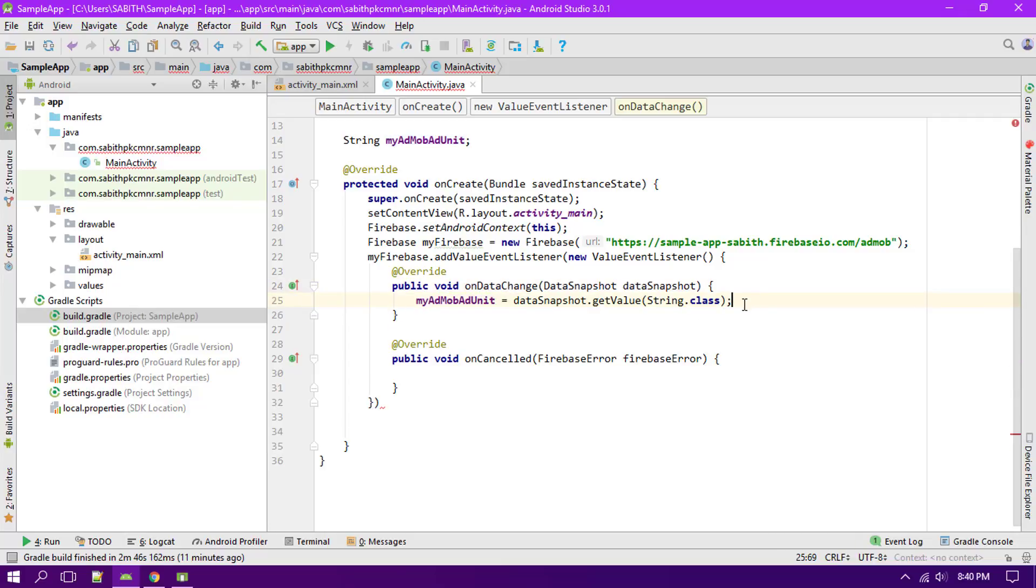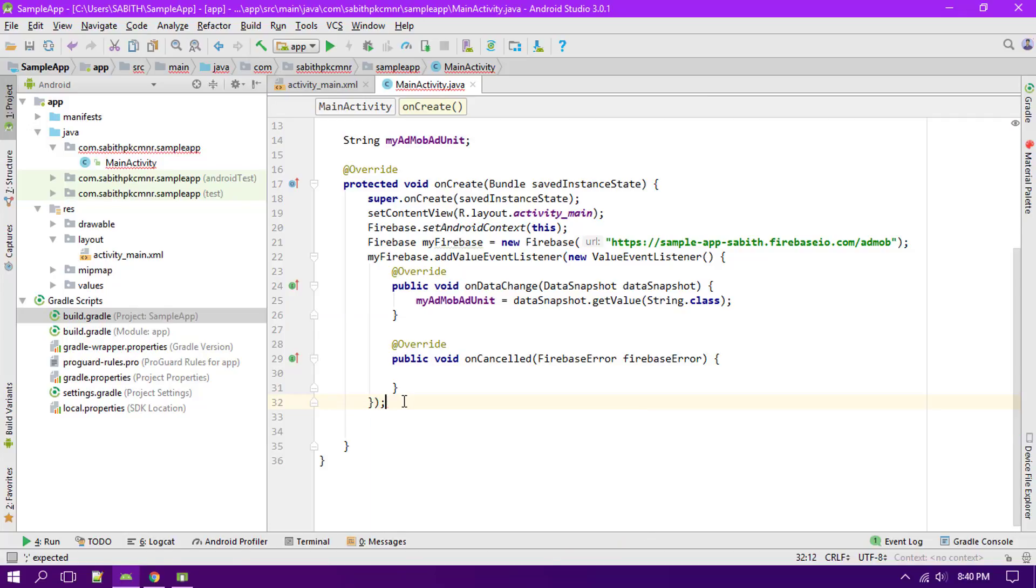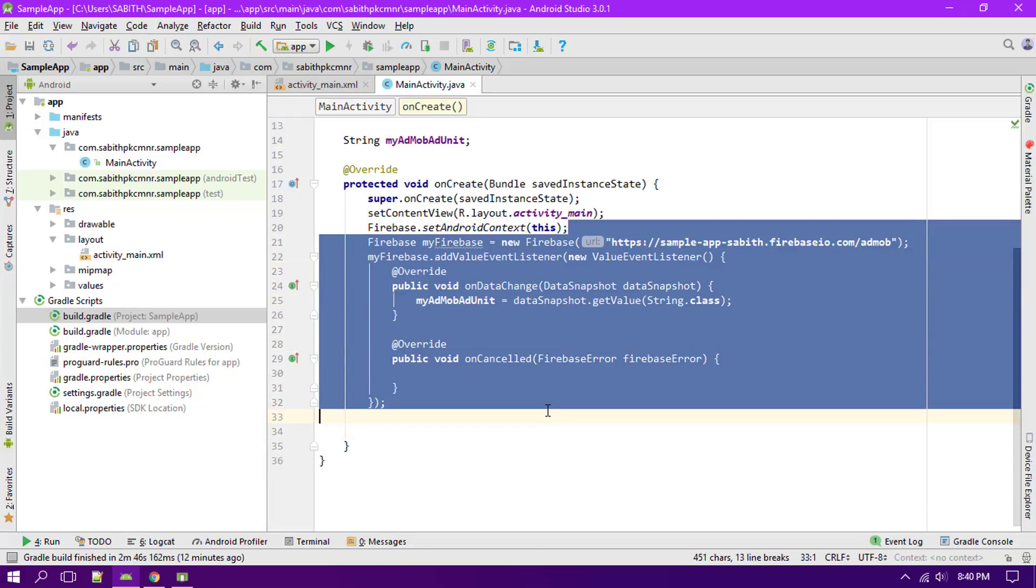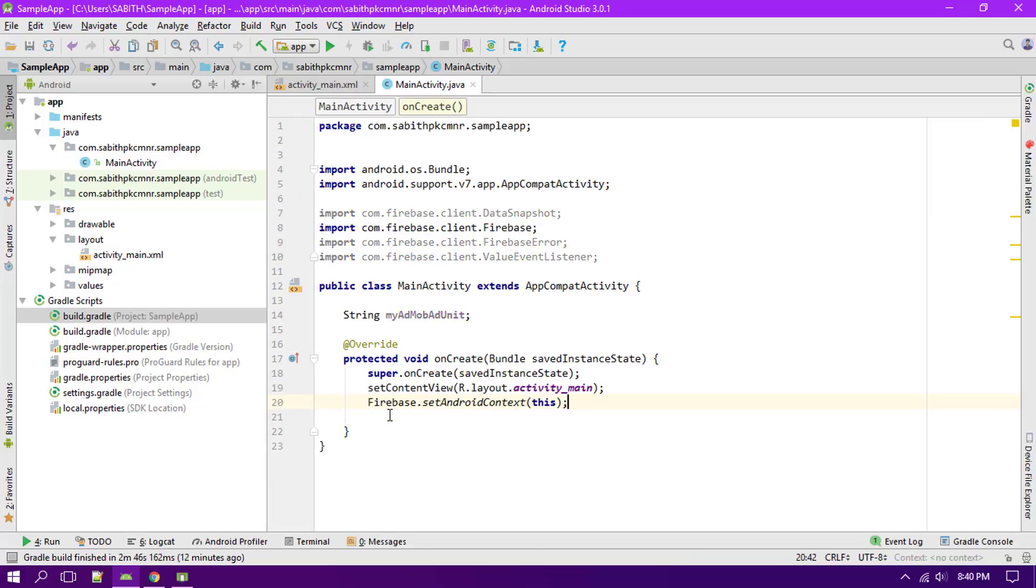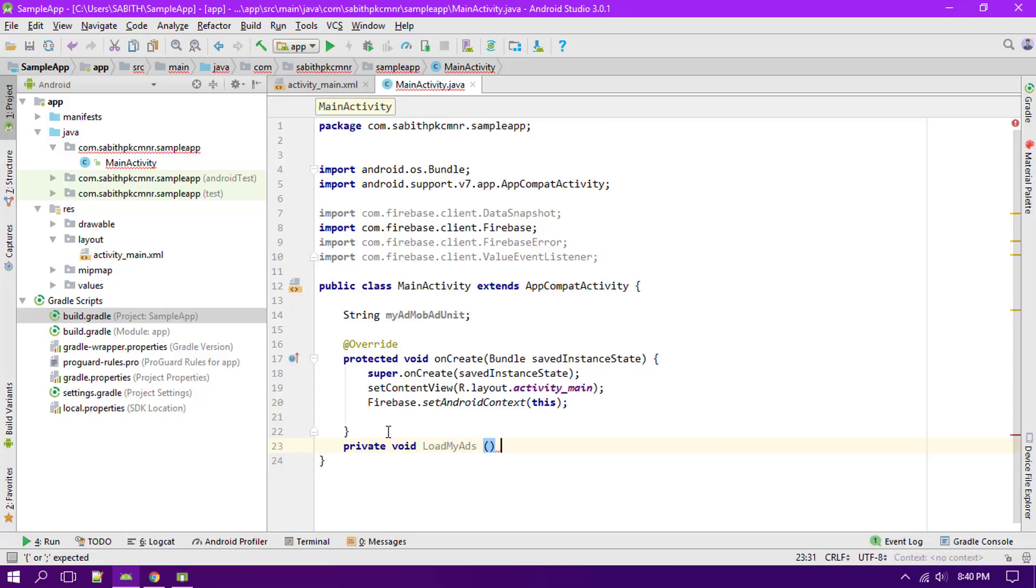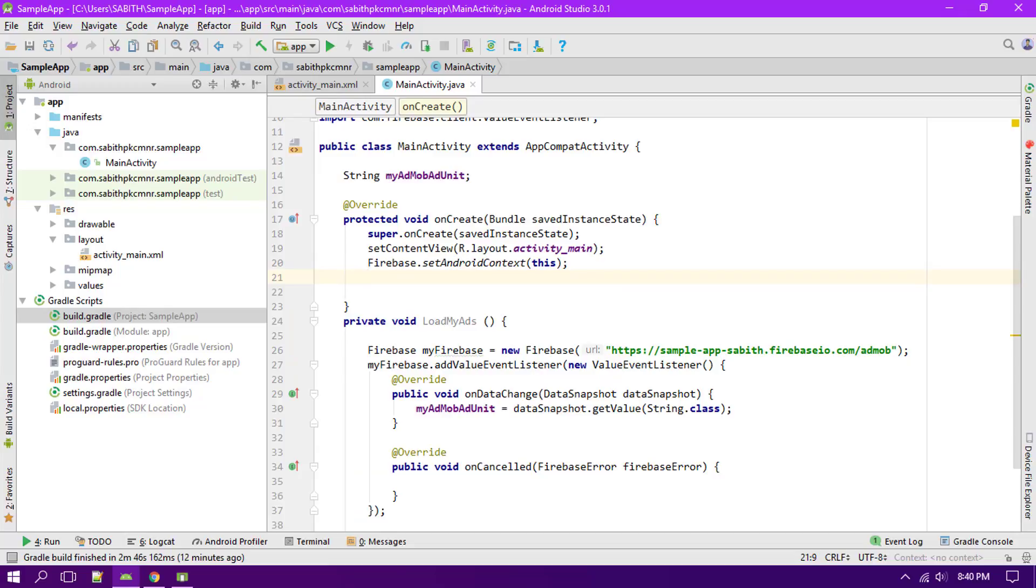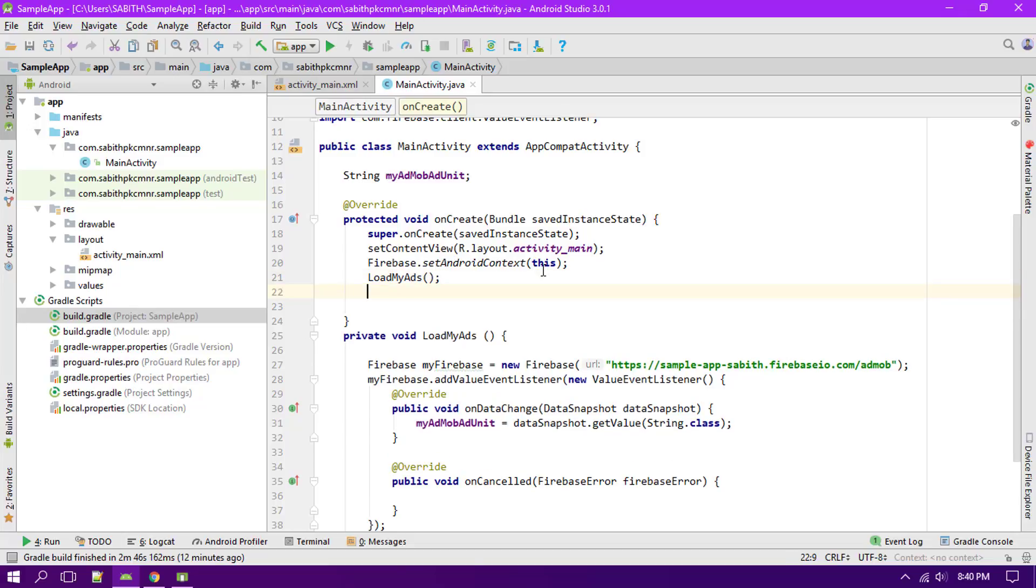So now you can use this thing inside your Android AdMob ad unit ads. What I'm going to do is simply just moving it from the onCreate to a new method. So private void loadMyAds. Now we have it.